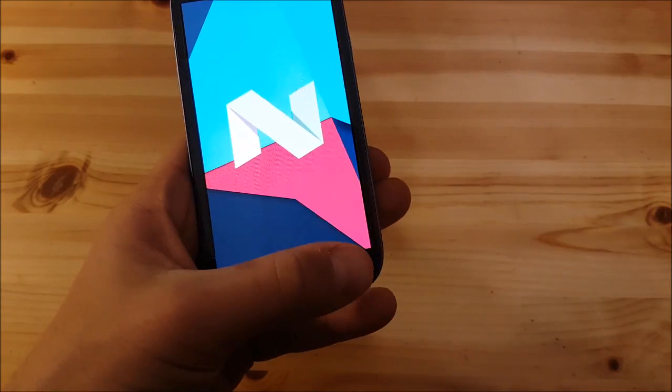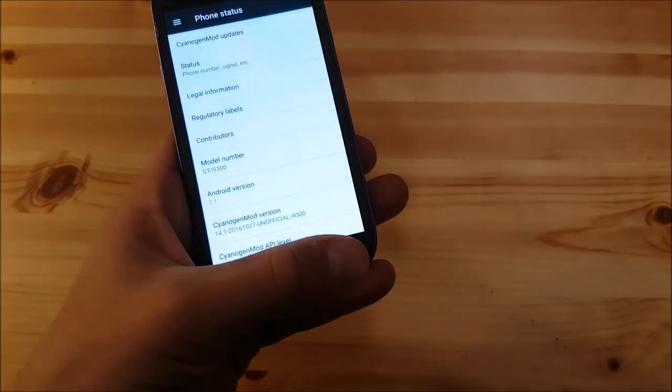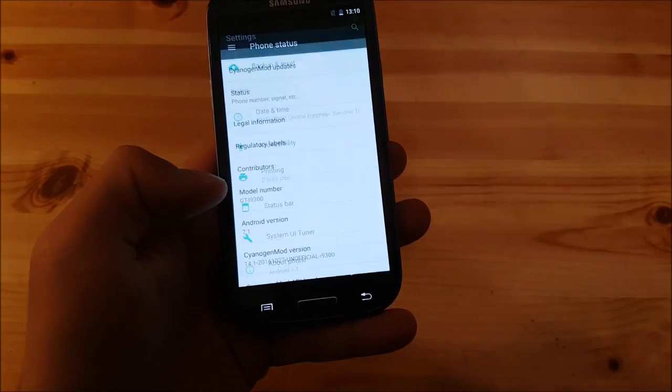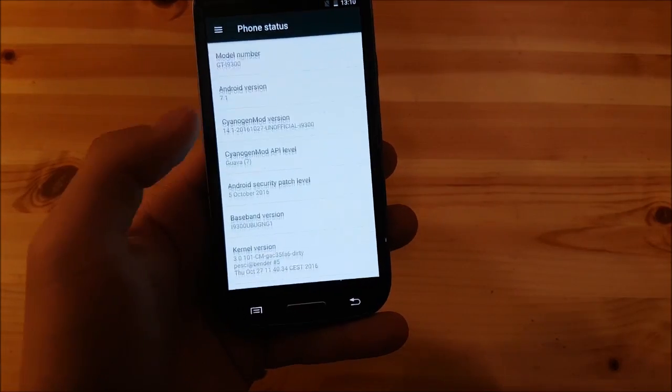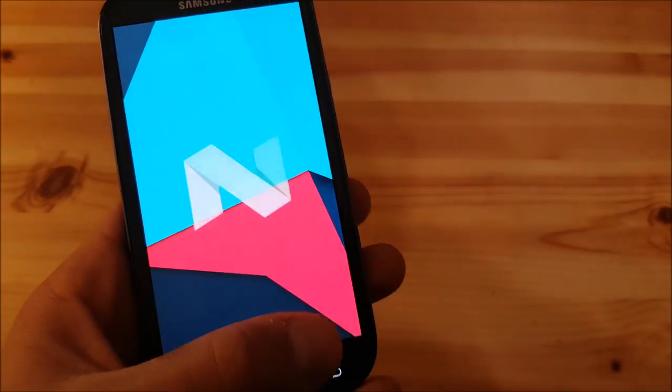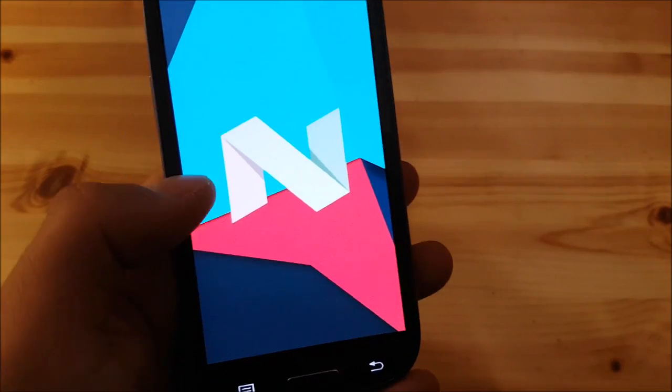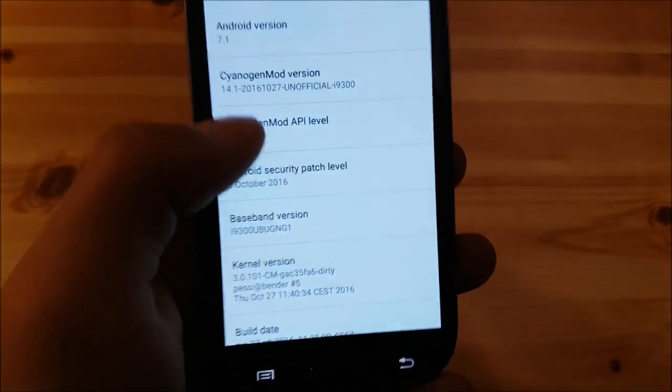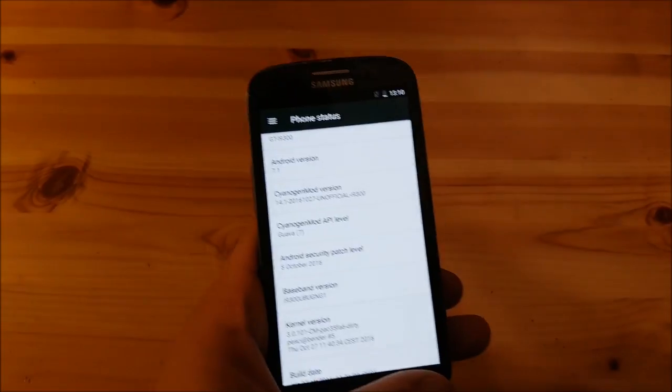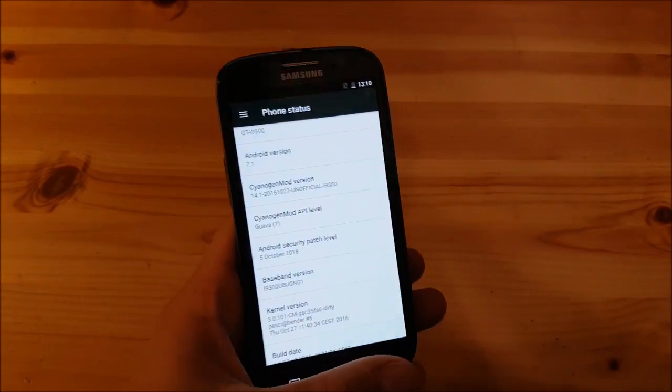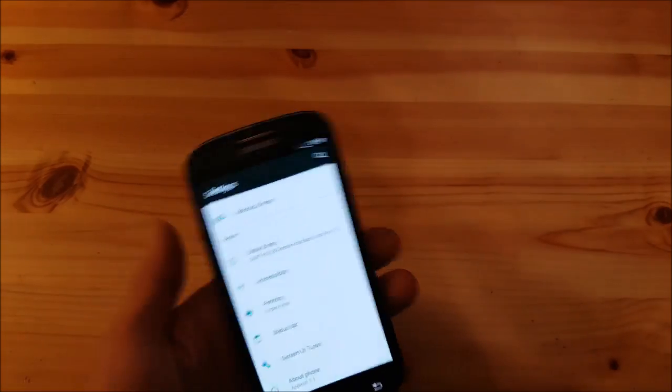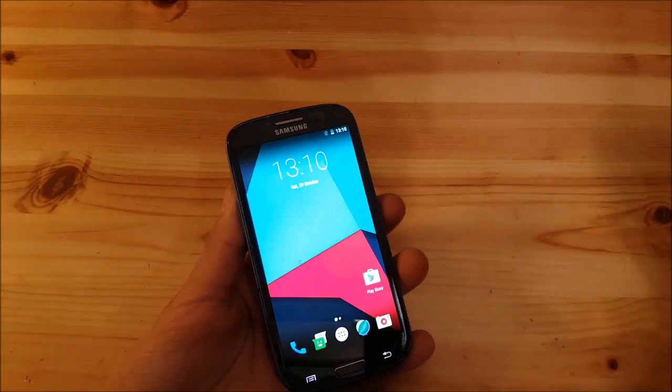This is LineageOS 14.1 as you can see here and let's start with the review and overview of this ROM.